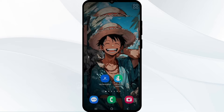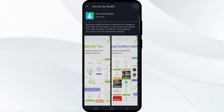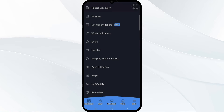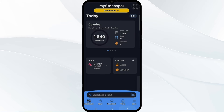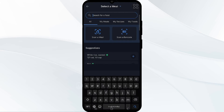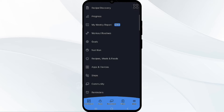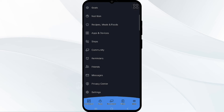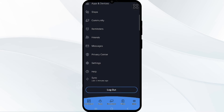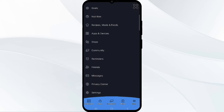Now let's move to the video. First, we have to check app permissions — ensure that both Samsung Health and MyFitnessPal have the necessary permissions to share data. Open your MyFitnessPal app. As you can see, I am on my dashboard. Click on the 'More' section, scroll down, and find 'Apps and Devices'.